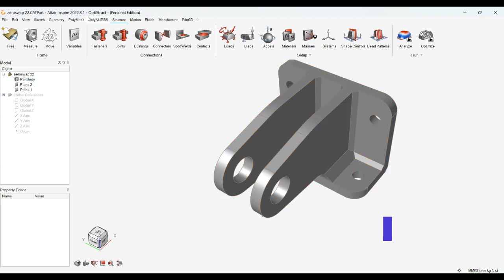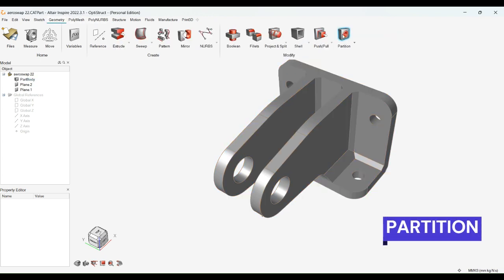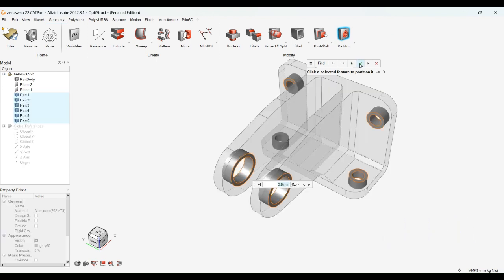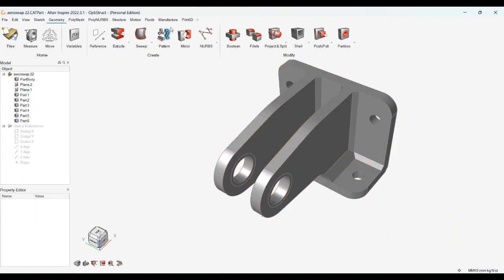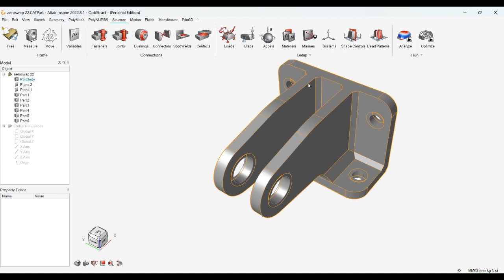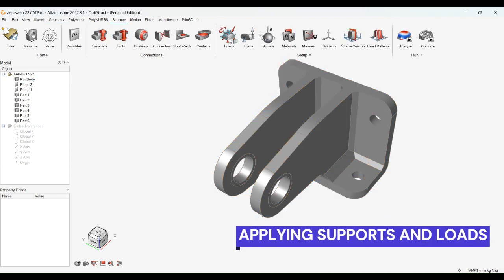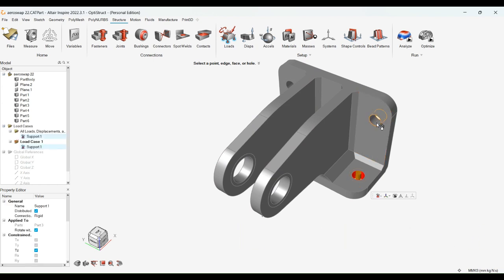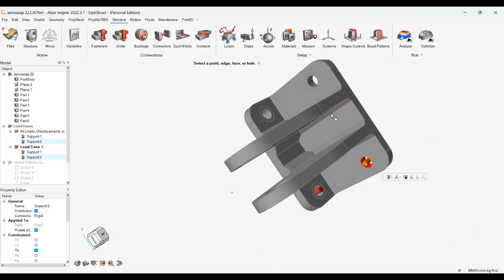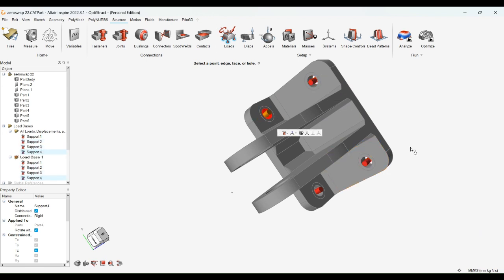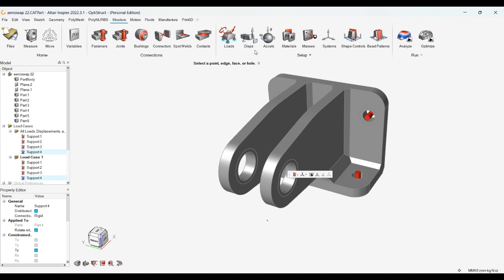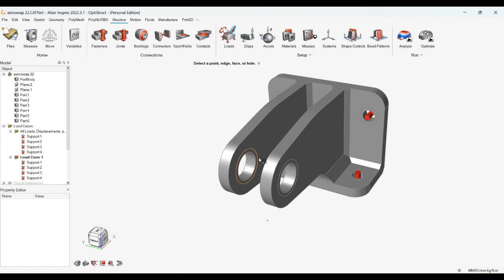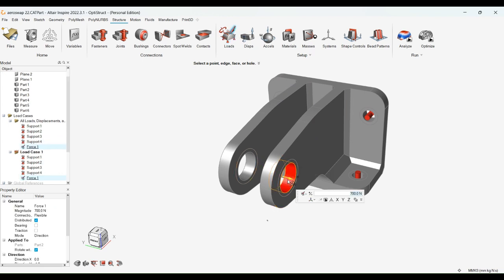Next, we have to use the partition command from the geometry, which allows us to easily divide the geometry into distinct regions. Further, we have to support the fixed points and use the load command. The load command allows us to apply the desired load in the desired directions. Here you can see the load has been applied to the component.